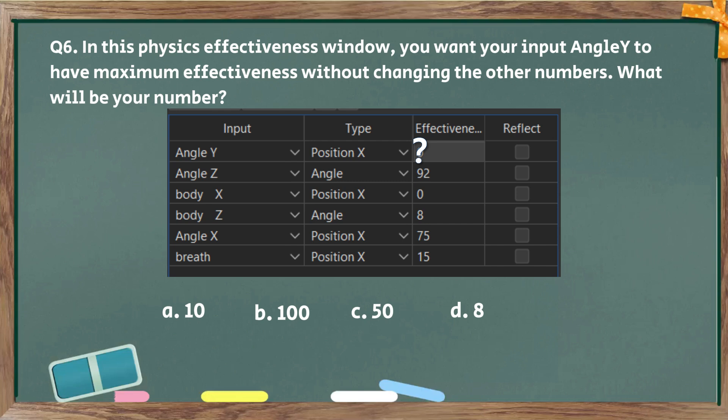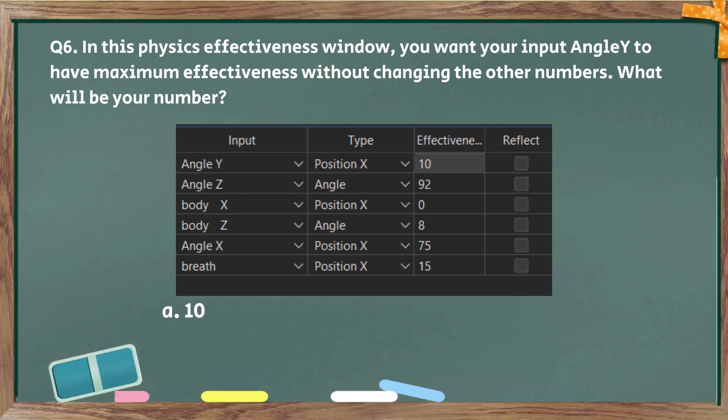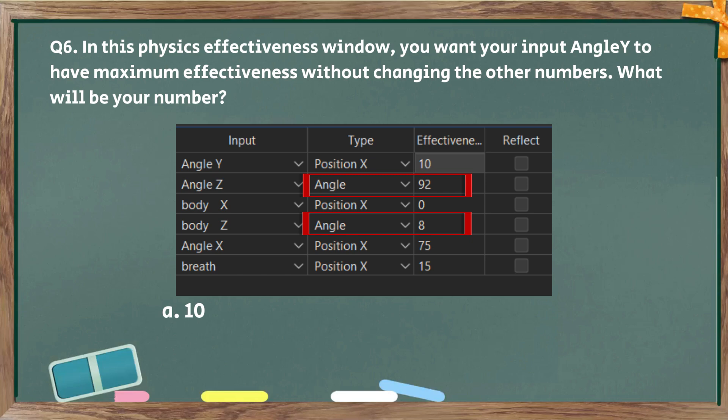Next, question number six. In this physics effectiveness window, you want your input angle Y to have maximum effectiveness without changing the other numbers. What will be your number? The answer is 10 because all position X numbers added up must not exceed 100. Same with angle, by the way.